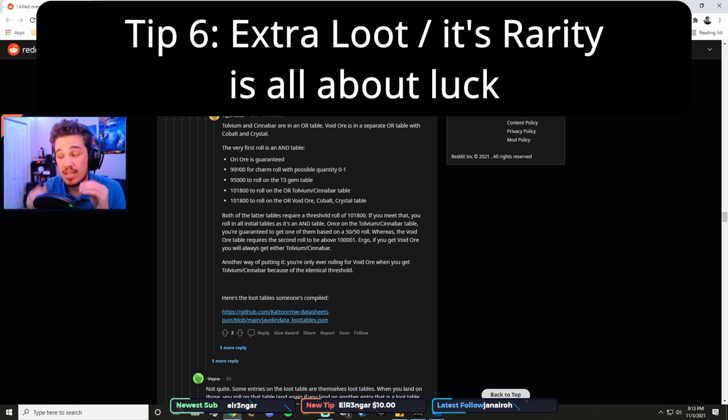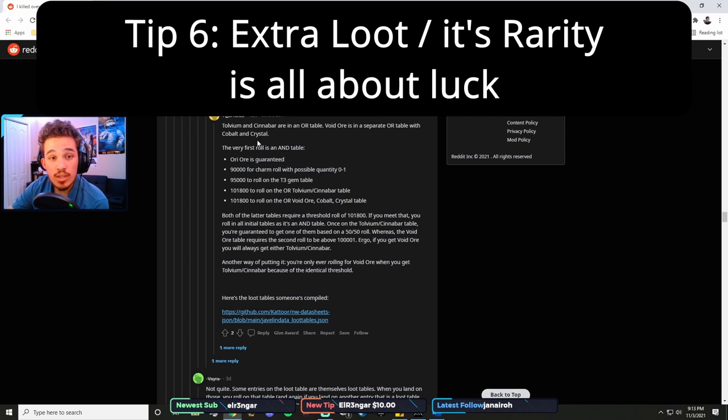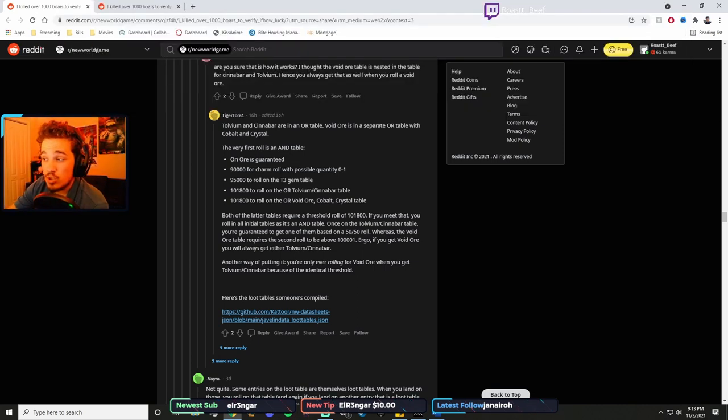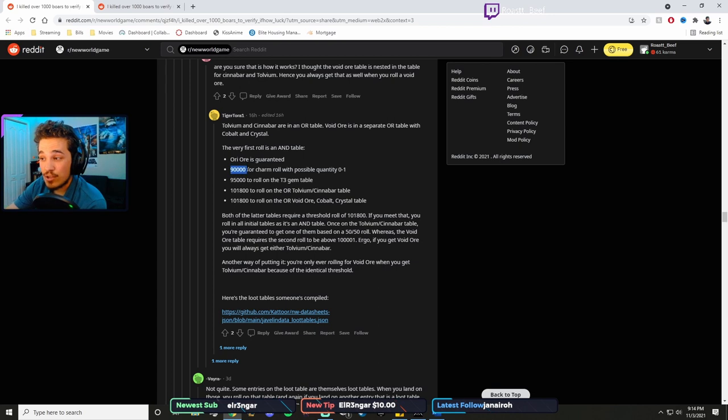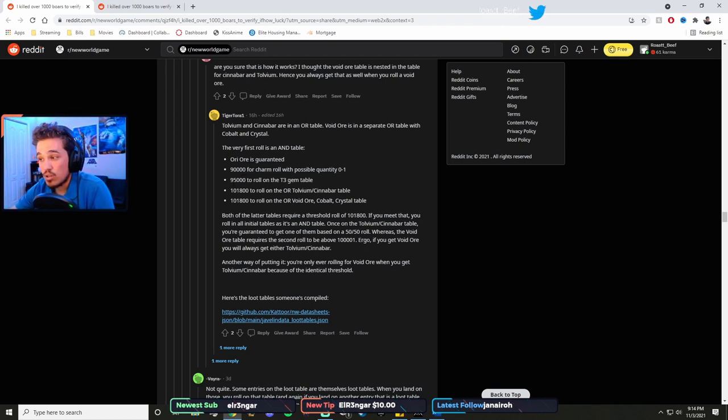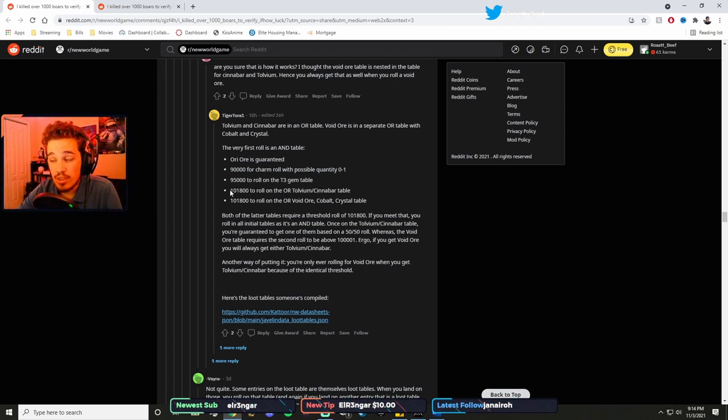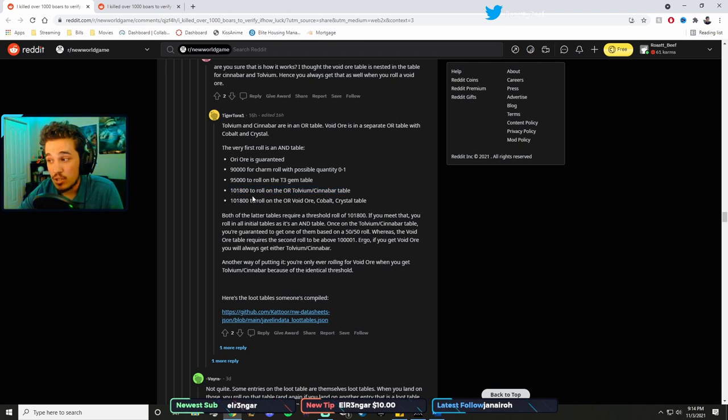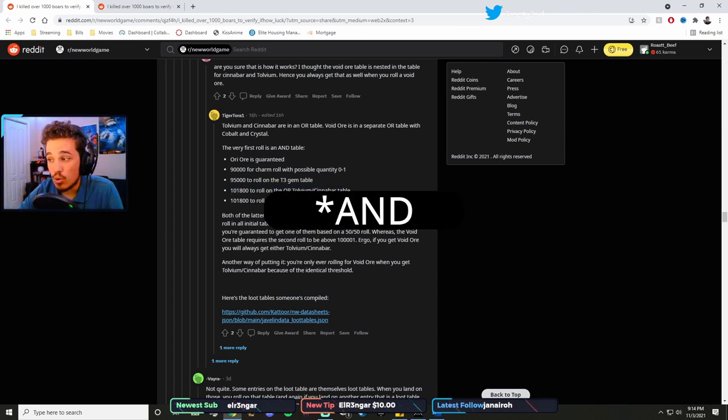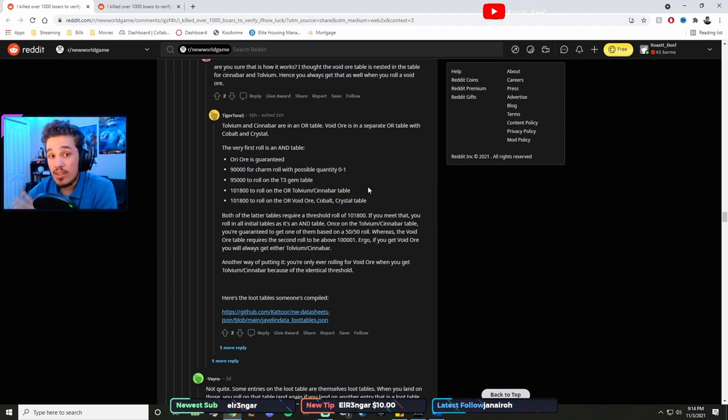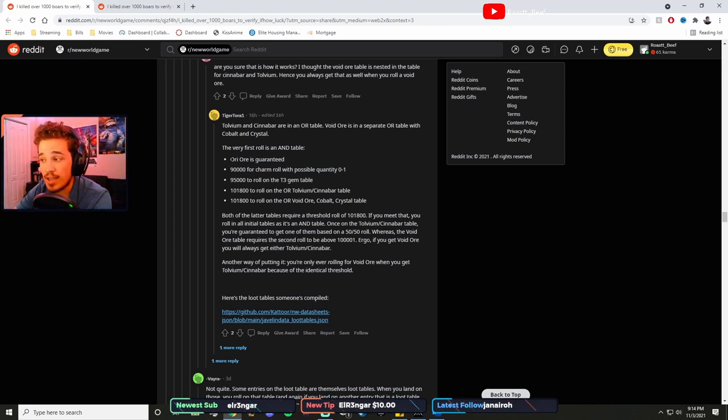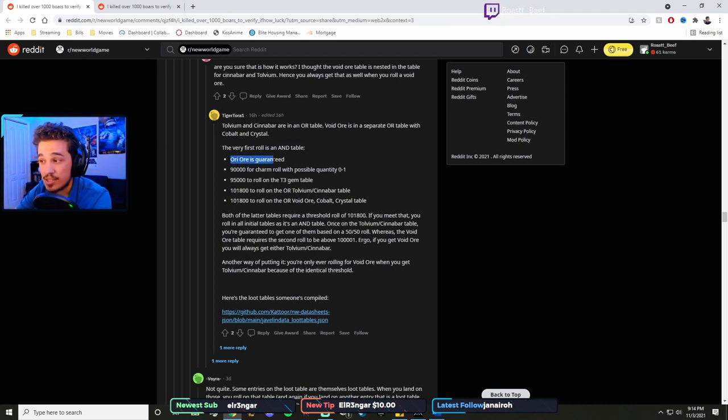So in this case, you mine an orichalcum node, right? You have to roll 90,000 or higher to get a charm. If you roll 95,000 or higher, you get a roll on the tier three gem table. If you roll 101,800 or higher, you get a roll on tolvium/cinnabar or void ore or cobalt crystal, etc. The way this works is if you roll, let's say you roll a 50,000 and you have luck gear and trophies and stuff that adds another 10,000, so you roll a 60,000, you get orichalcum. That's it. Go home, nothing special.